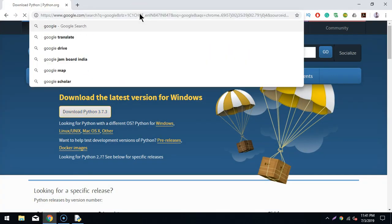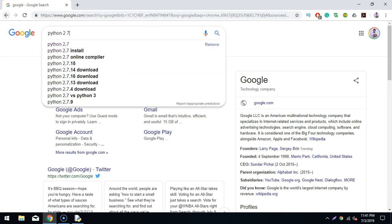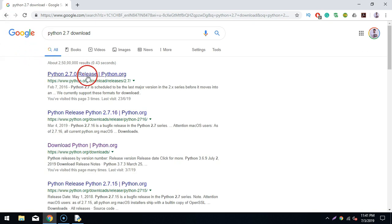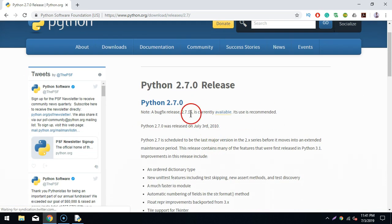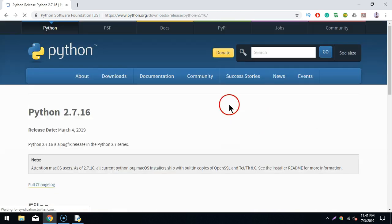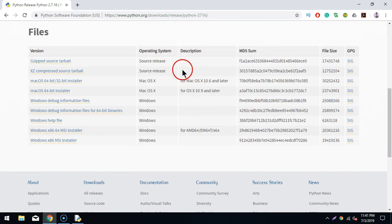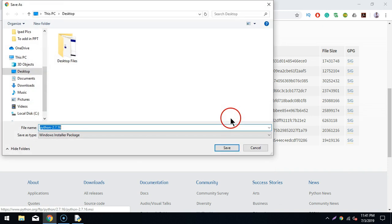Now, if you want to install Python 2.7, go to Google and search for 'Python 2.7 download'. Click the first link, which is the Python 2.7 release page. It says Python 2.7.16 is currently available. Click on it and you'll see various installer options. Since I'm on Windows, I'll take the Windows x86 MSI installer and save it to the desktop.